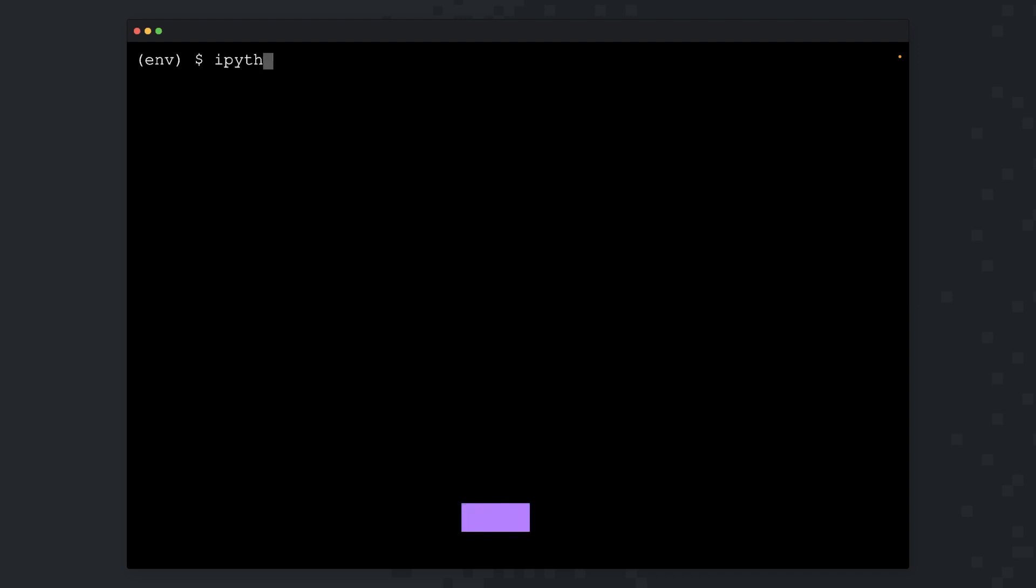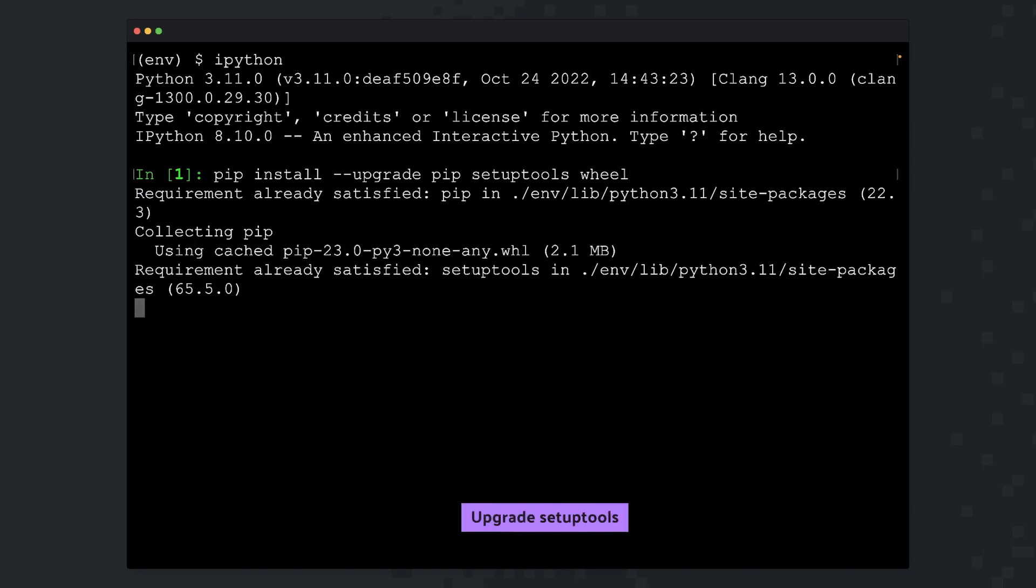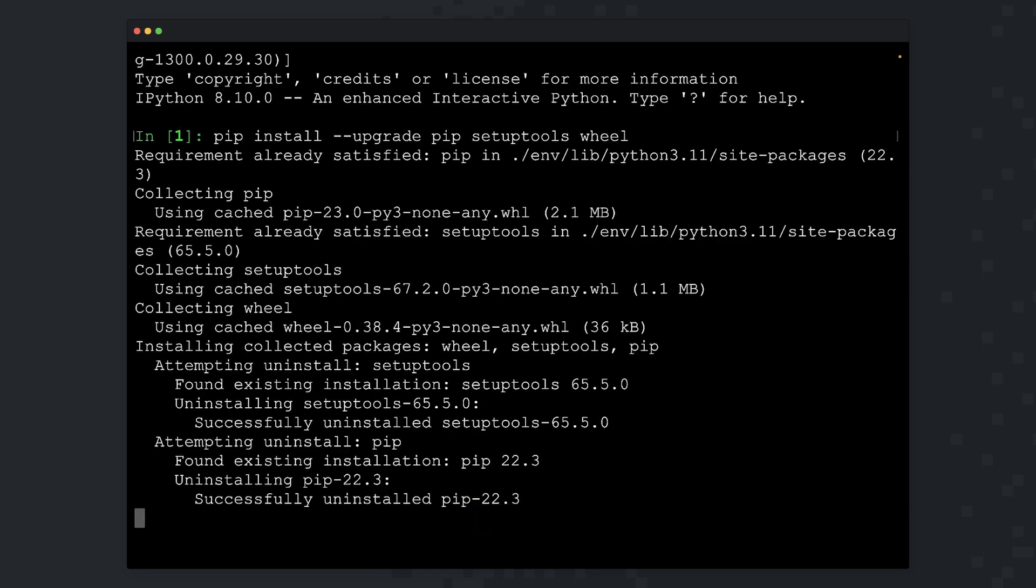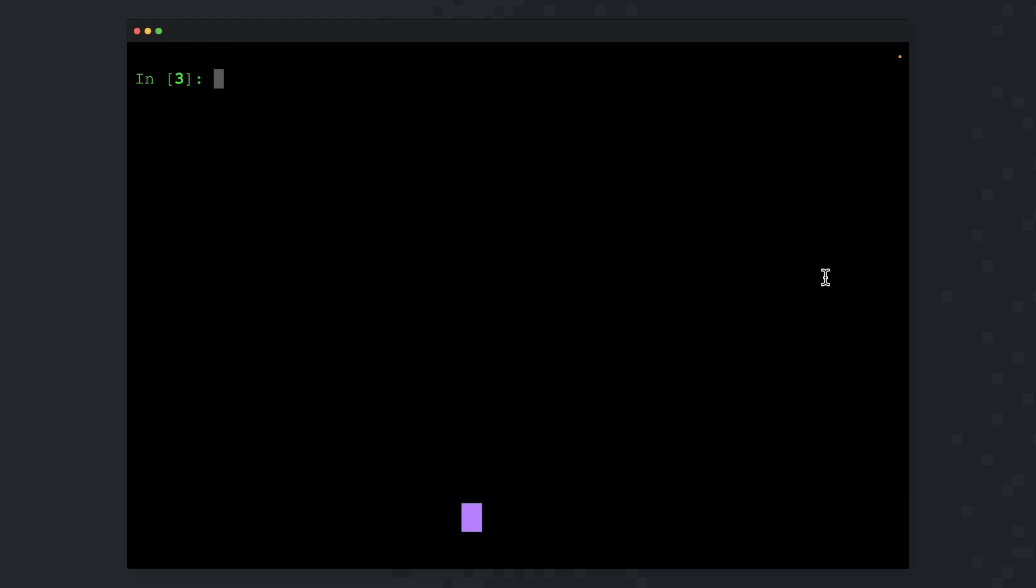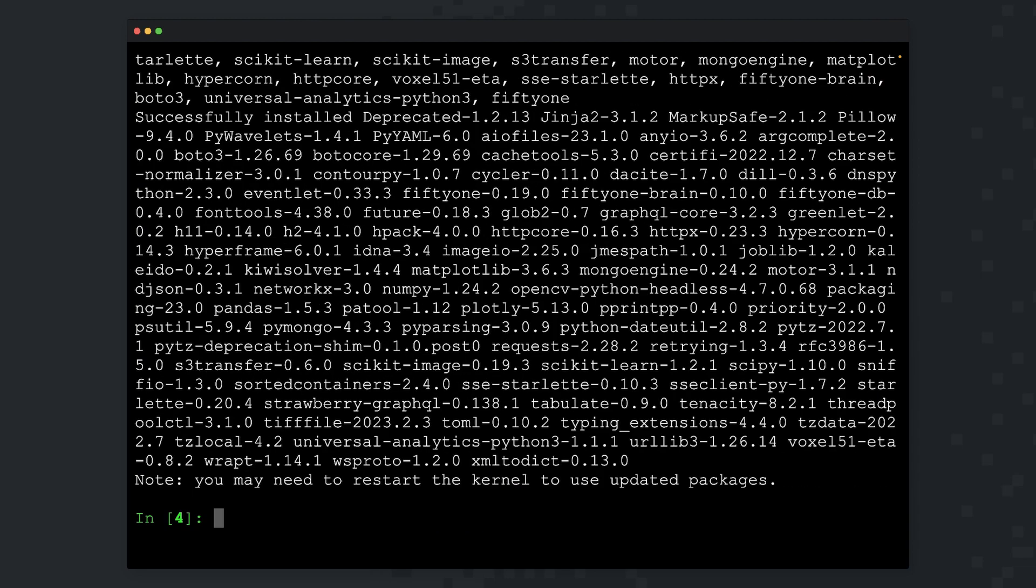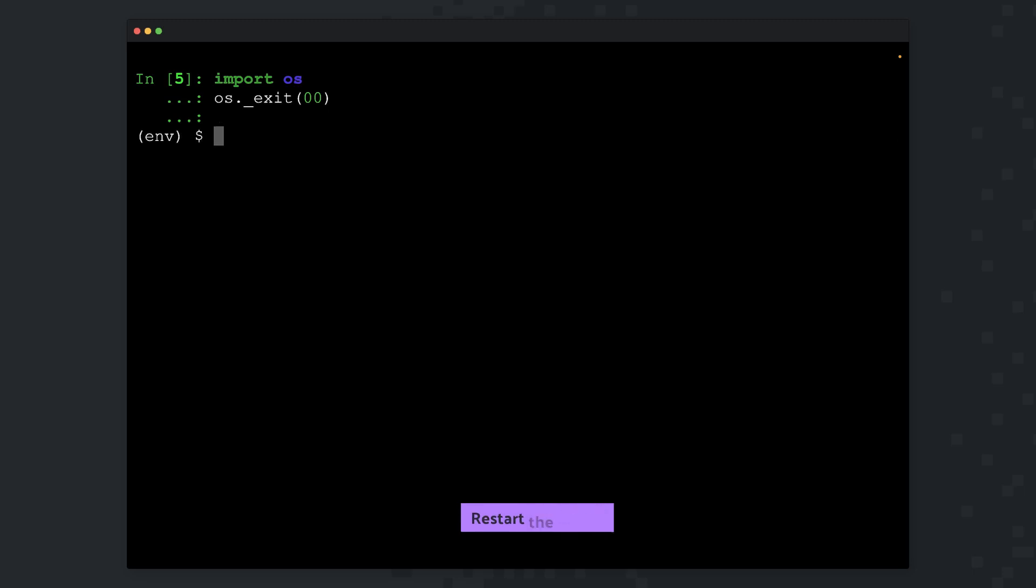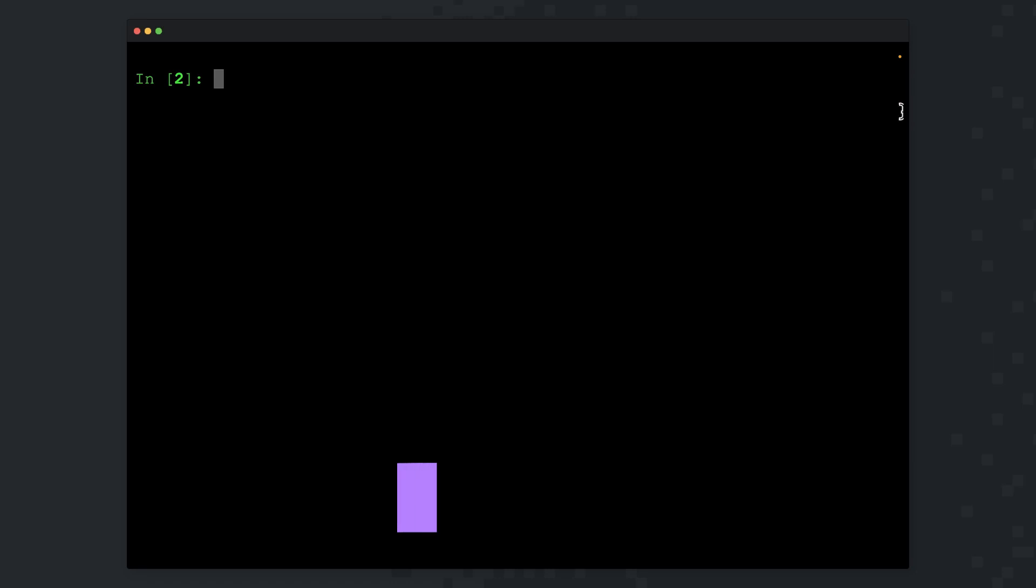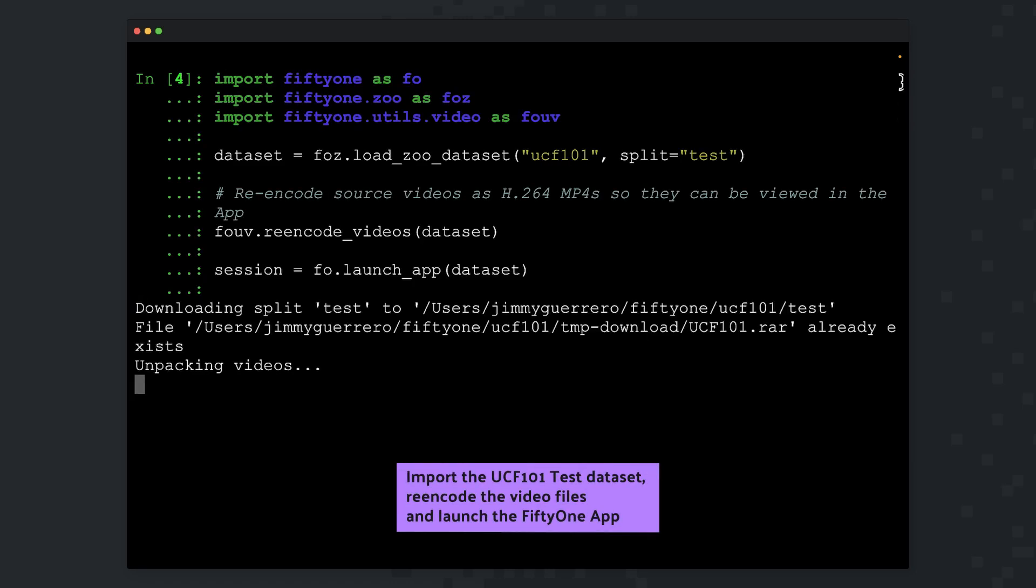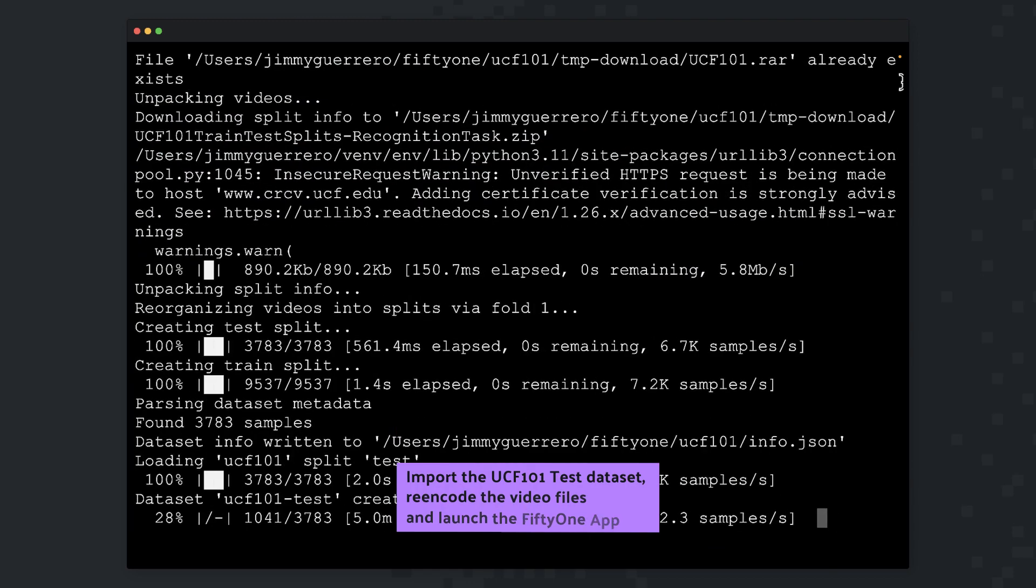Let's open up an IPython session. From here, let's go ahead and upgrade our setup tools. With our setup tools upgraded, we're now ready to go ahead and install FiftyOne. With FiftyOne installed, let's go ahead and restart the kernel. With the kernel restarted and in a new IPython session, let's go ahead and import the UCF101 dataset, do a re-encode, as well as launch the FiftyOne app in our default browser.